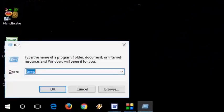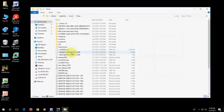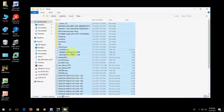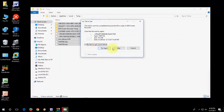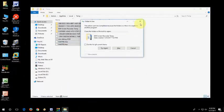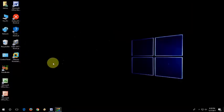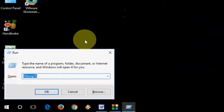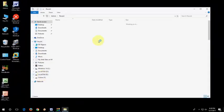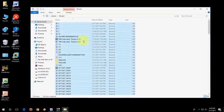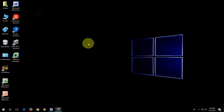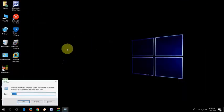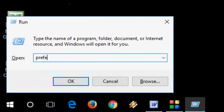Now again go to run and this time type %temp%. Select all and delete it. Now go to run and this time type recent. Select all and delete it. Don't worry, this is all temporary and waste files.